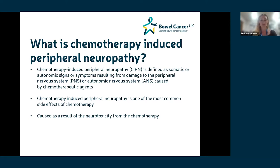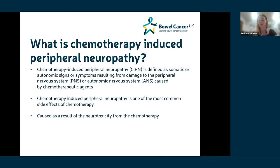CIPN is the term used to describe peripheral neuropathy that has arisen secondary to chemotherapy. It's one of the most common side effects, but can affect people on a varying spectrum of severity. Certain types of chemotherapy are more likely to cause longer-lasting symptoms, and there are other factors that may influence the degree to which symptoms affect somebody and how long they may or may not last.